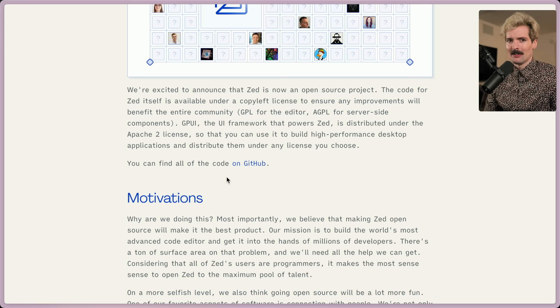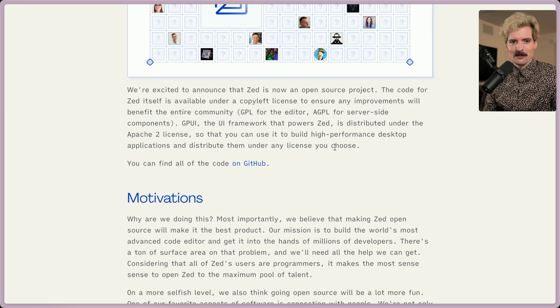If you think I should talk more about licensing for open source, let me know because it's a thing I have a lot of weird opinions on. They also mentioned the GPUI rewrite is being distributed under Apache, so anyone can use it to build high-performance desktop apps and distribute them under any license. That's huge — really cool. Go-to open source.